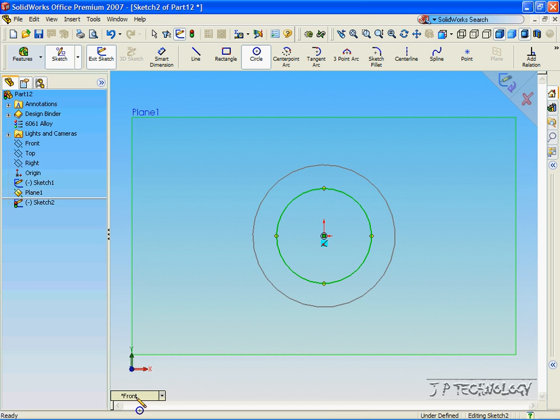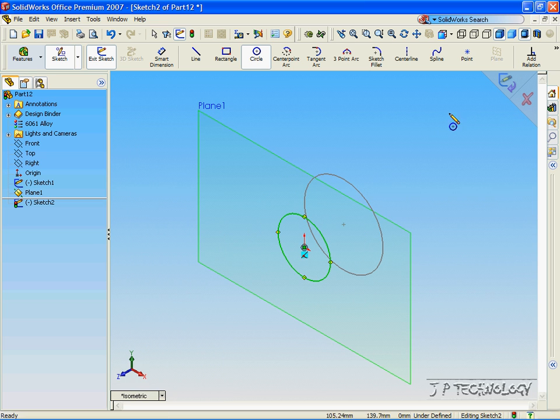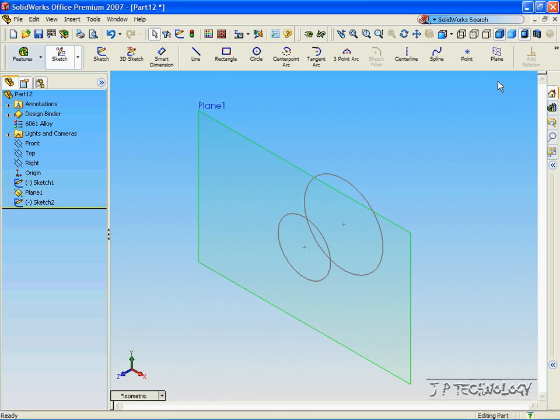Let's go back to our isometric view and let's make another.